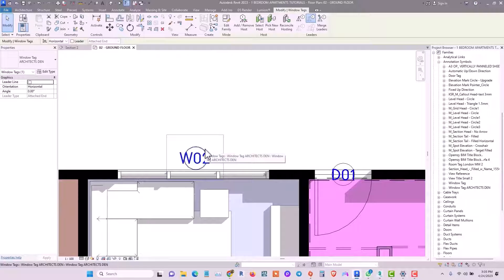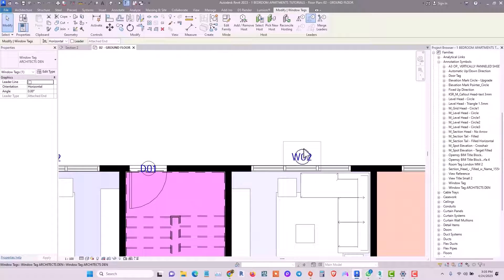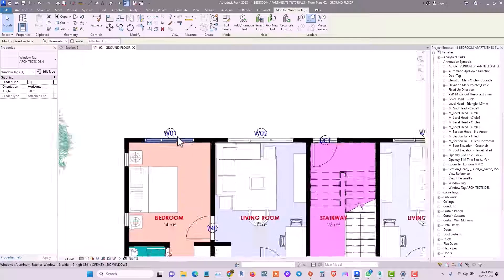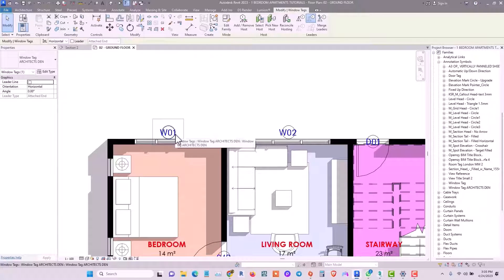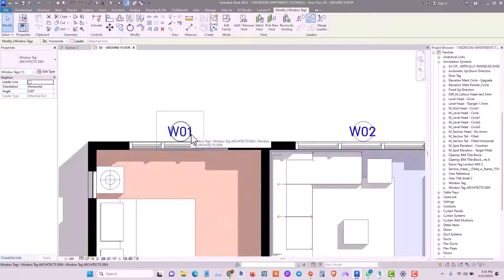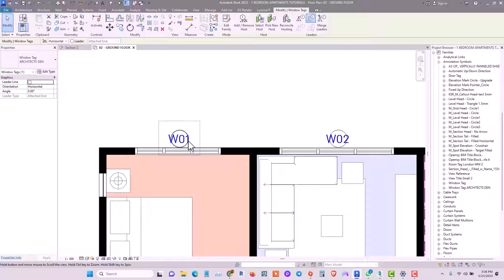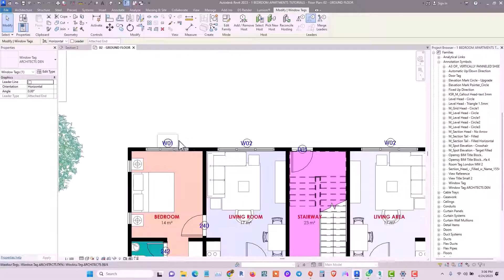This is basically how you load in tags using the default Revit library for both doors and windows, and how you can name and rename them. Thank you for watching — do like, share, and subscribe. If you found this video helpful, drop a comment, share it with your friends, and turn on the notification bell so you get notified of subsequent videos on this channel.